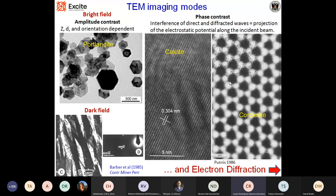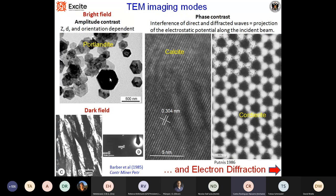If we go into the basic imaging modes that we can get with the TEM, we have basically two modes: bright field and dark field. In bright field, we can have images of the sample by different types of contrasts. We can have amplitude contrast, where the contrast depends on the atomic number, the thickness of the specimen, and the orientation of the sample. Here you see an example — the shape of this nanocrystal, in this case calcium hydroxide.